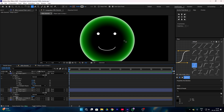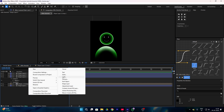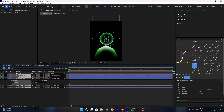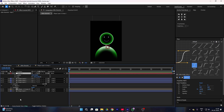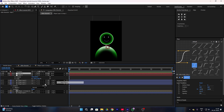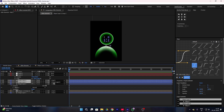Once you've done this it will look like this. Now simply add a null object and parent link all of your layers to your null layer. Then make another null layer, select your character eyes and smile shape, and parent link them to this null object.